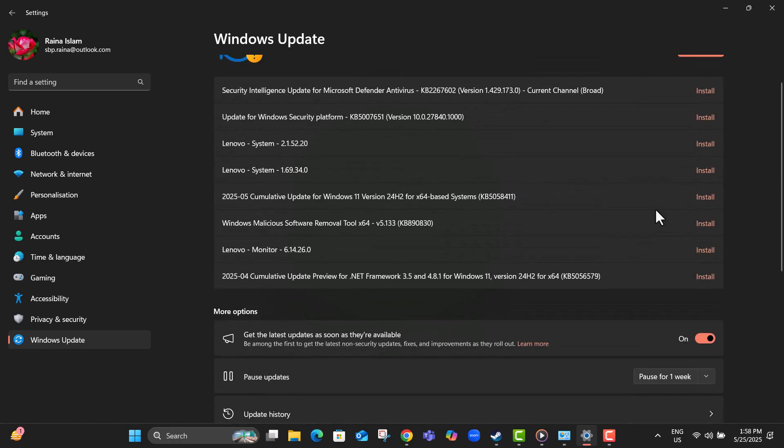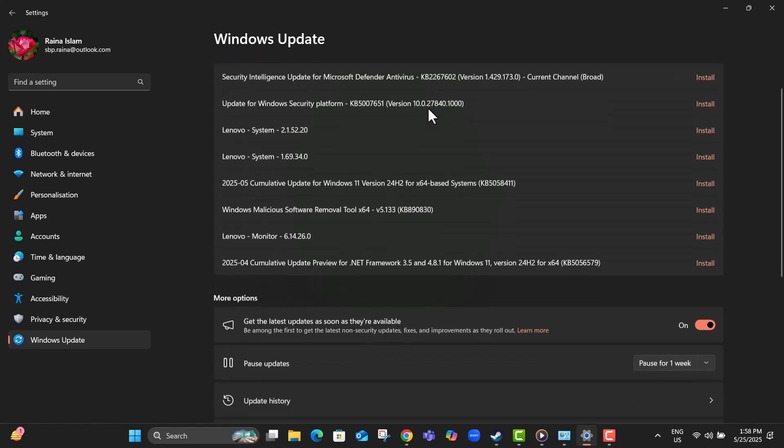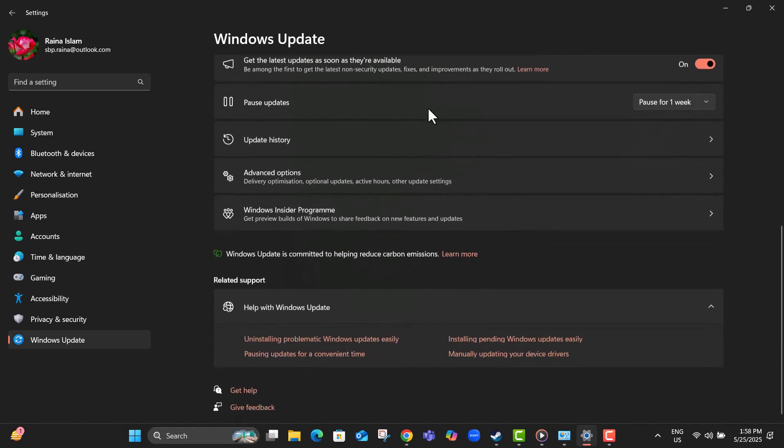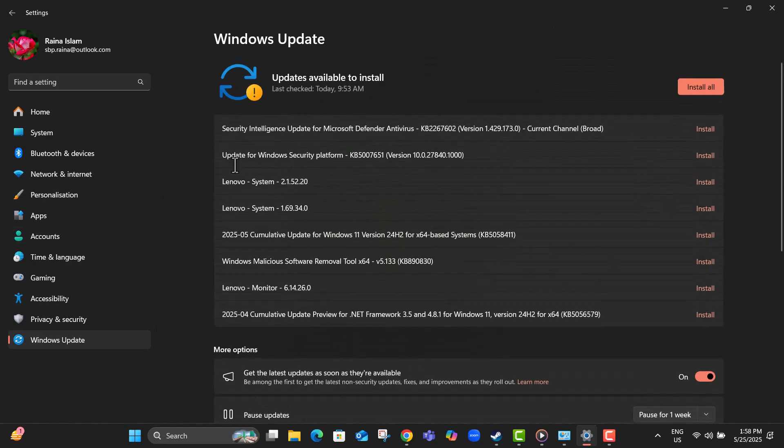Step 20, install any available updates to make sure your system is fully up-to-date. This is crucial, since outdated Windows versions can cause crashes or freezes.